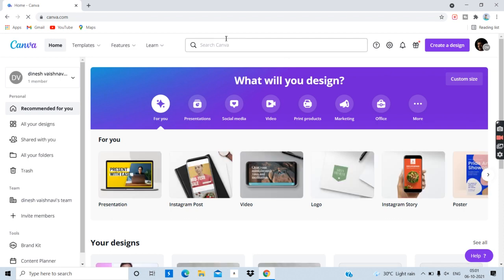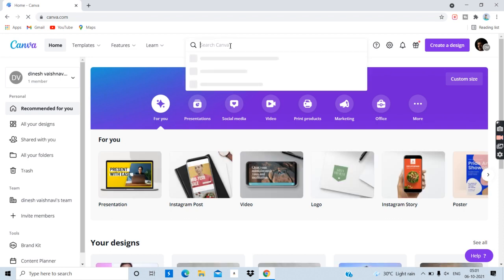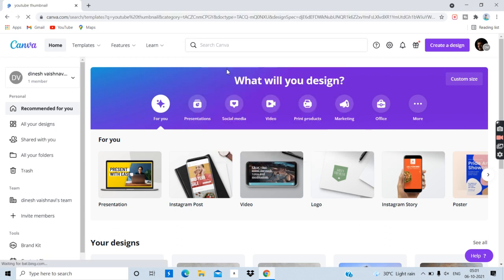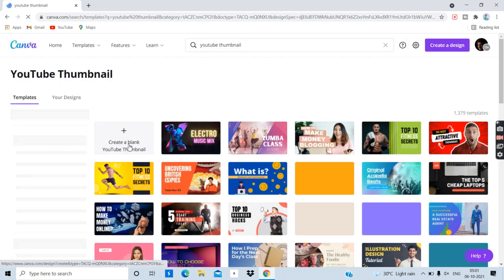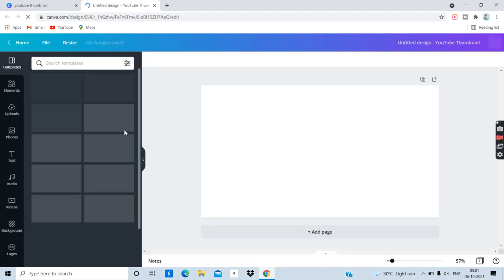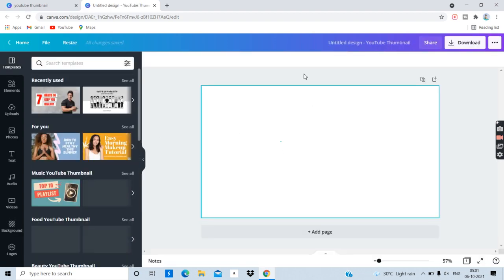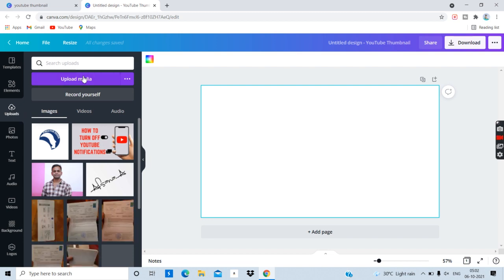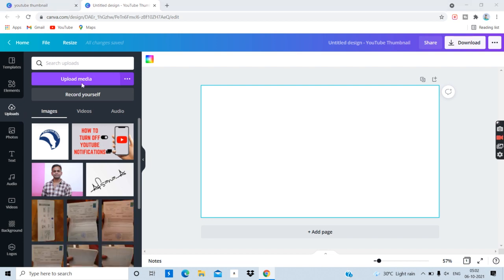If you want to check the photo, you can remove the background. Once you upload the photo on the website, there is an option to upload media. If you want to upload, you can upload the photo from your computer.